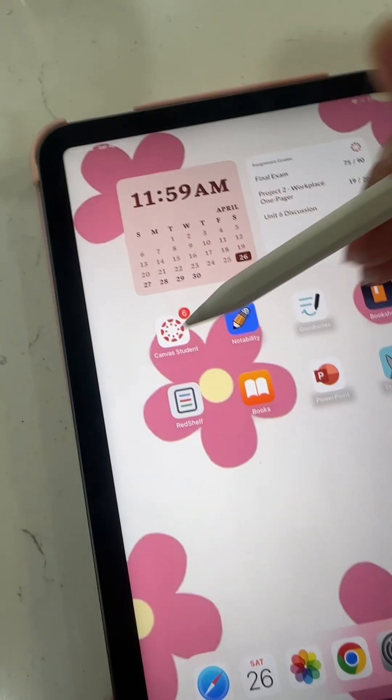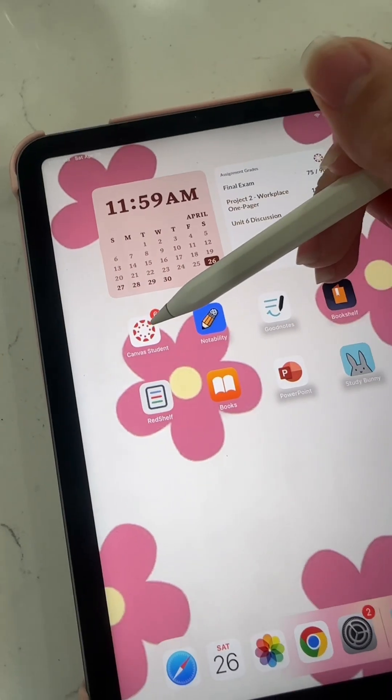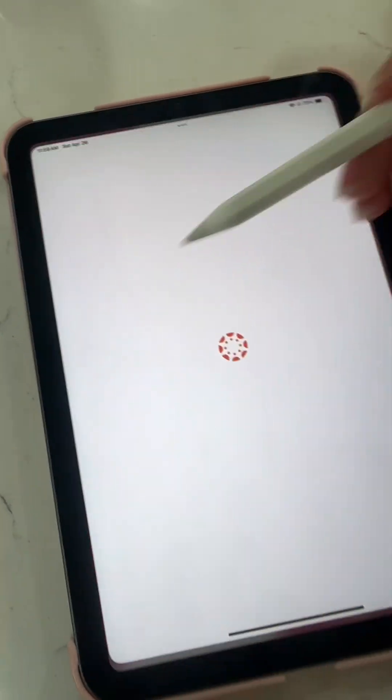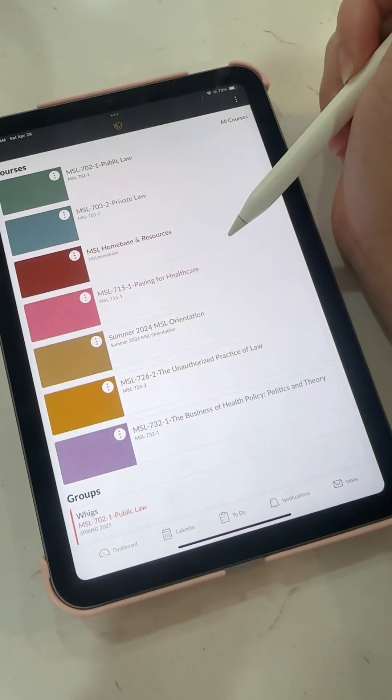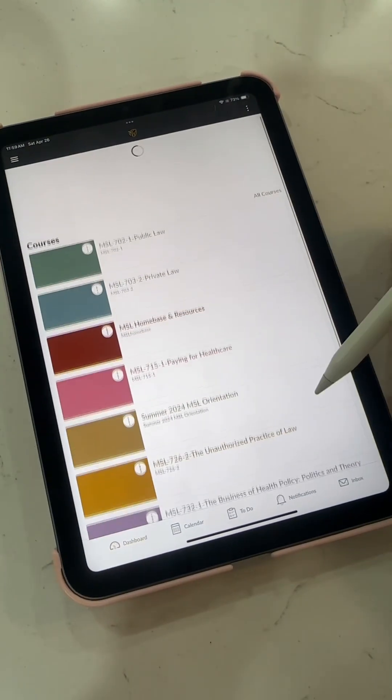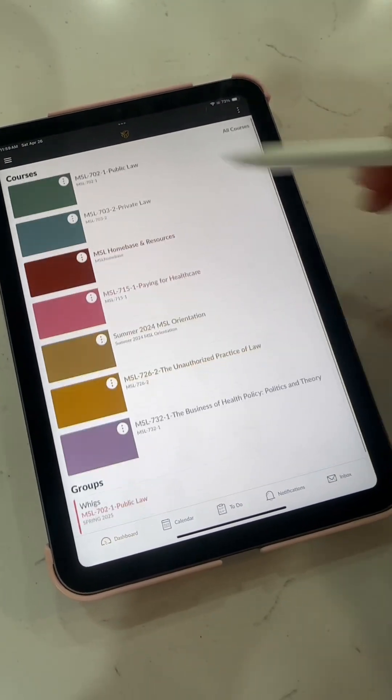And then the bonus app is Canvas. If your school uses Canvas, I will literally always have Canvas downloaded on all of my devices.